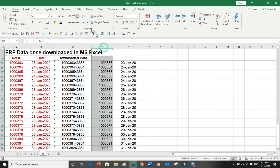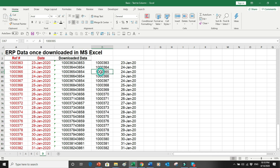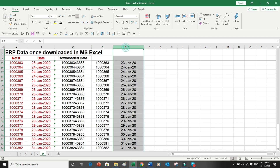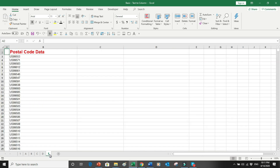I press OK, and now with the help of Text to Columns the downloaded ERP data — which had been merged into a combined column — has been separated. I now have two different data types: the reference numbers in column D and the dates in column E.